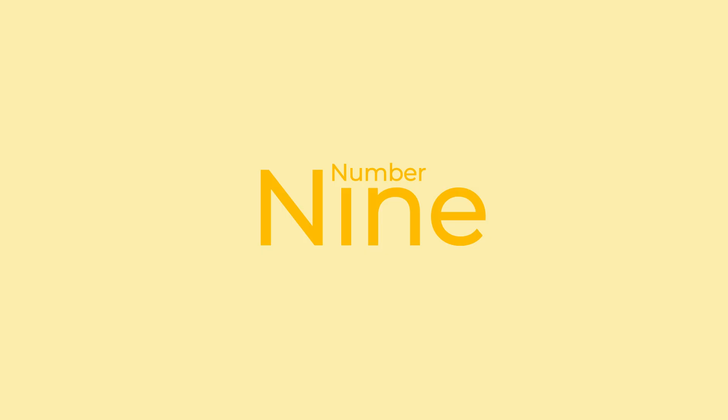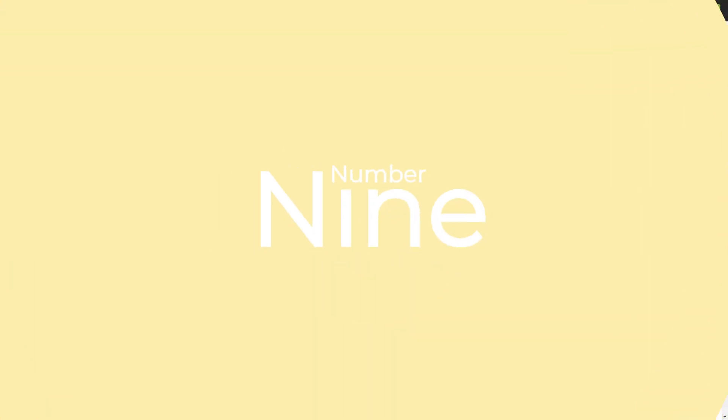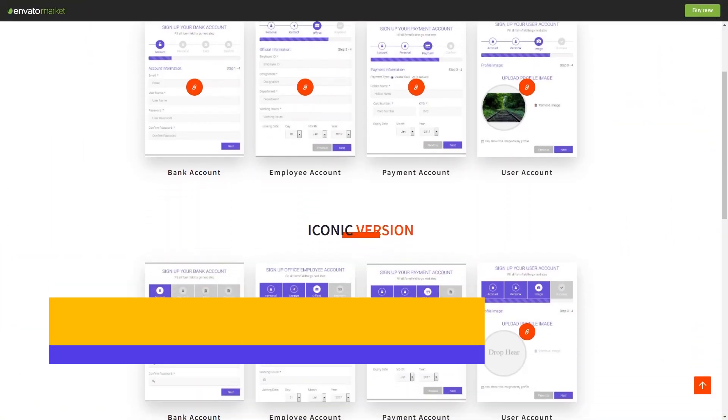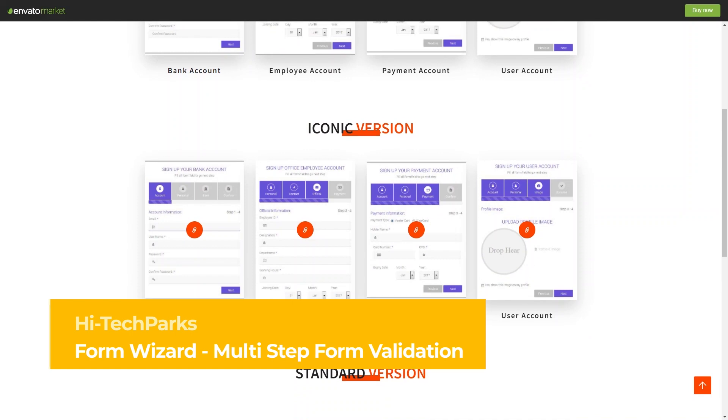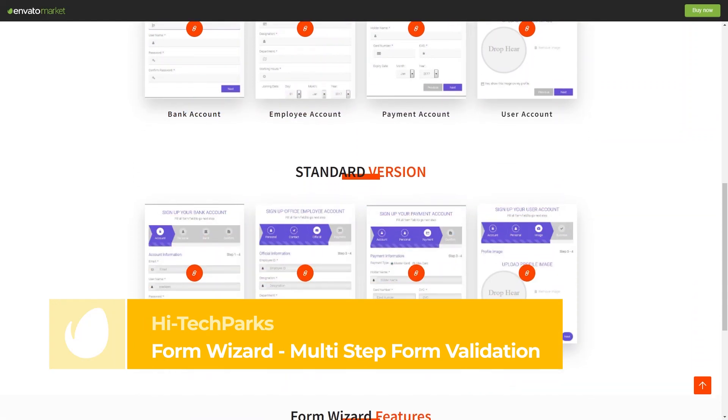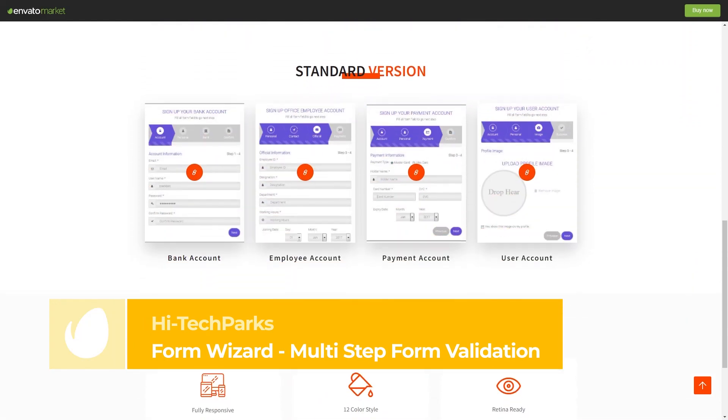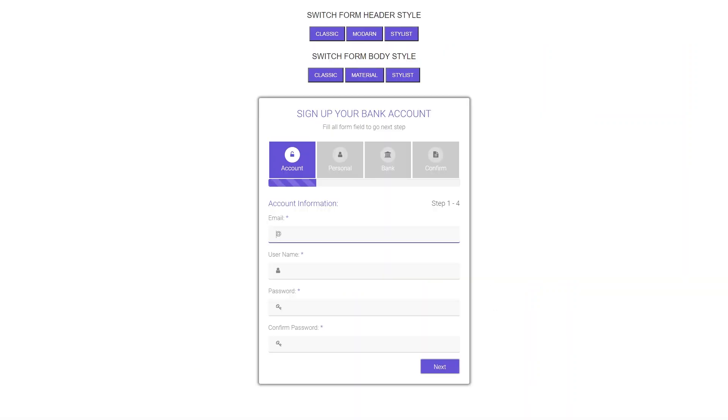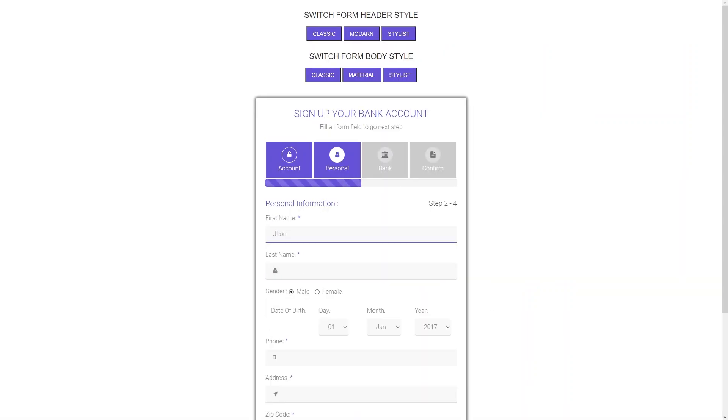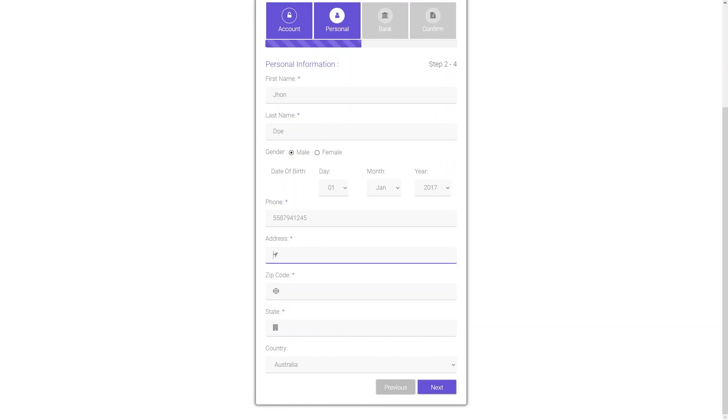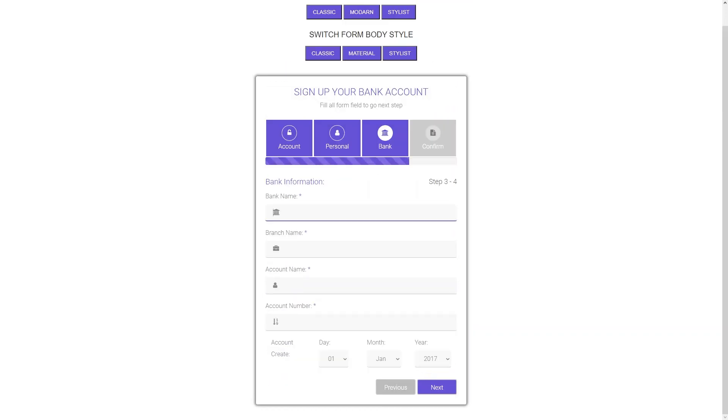Number 9: Form Wizard – Multi-Step Form Validation by Hitek Parks. Form Wizard is a modern, clean, and fully responsive sign-up form template. With three alternate versions and 12 different color styles, this kit is the perfect tool to invite visitors to register on your website.